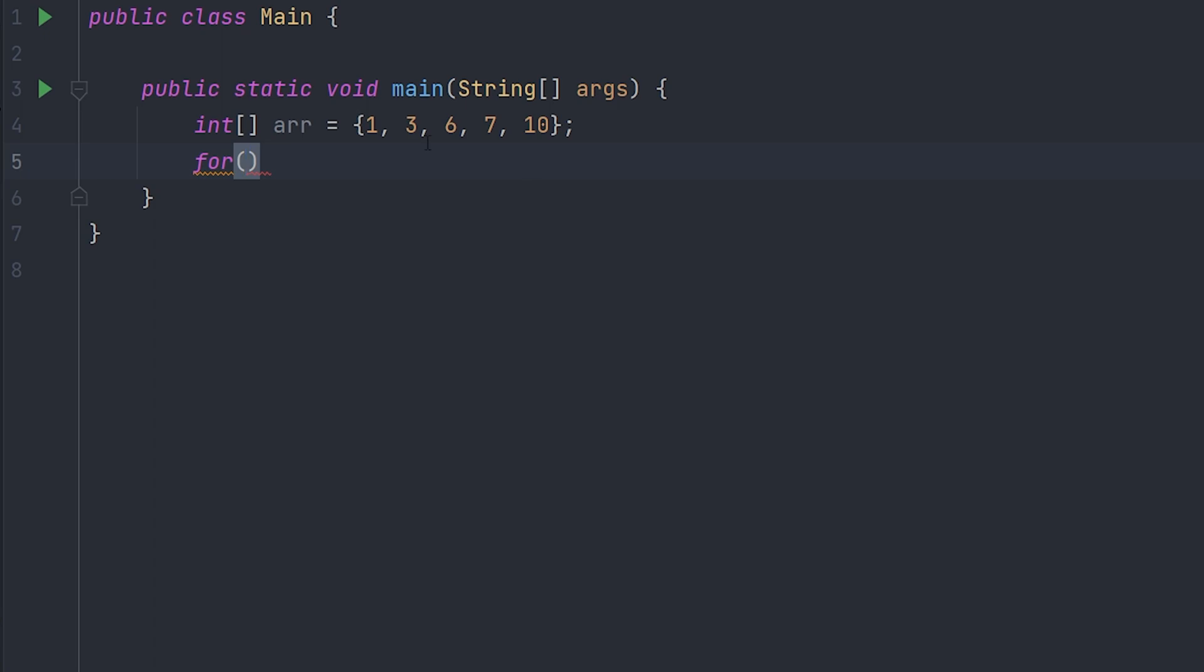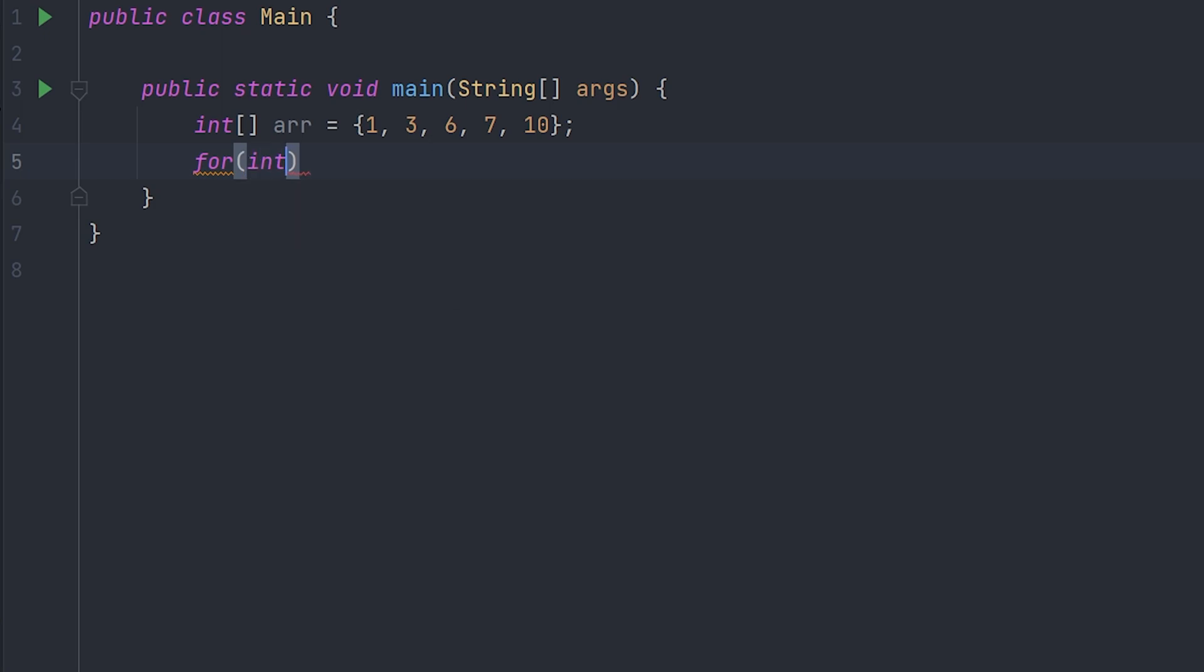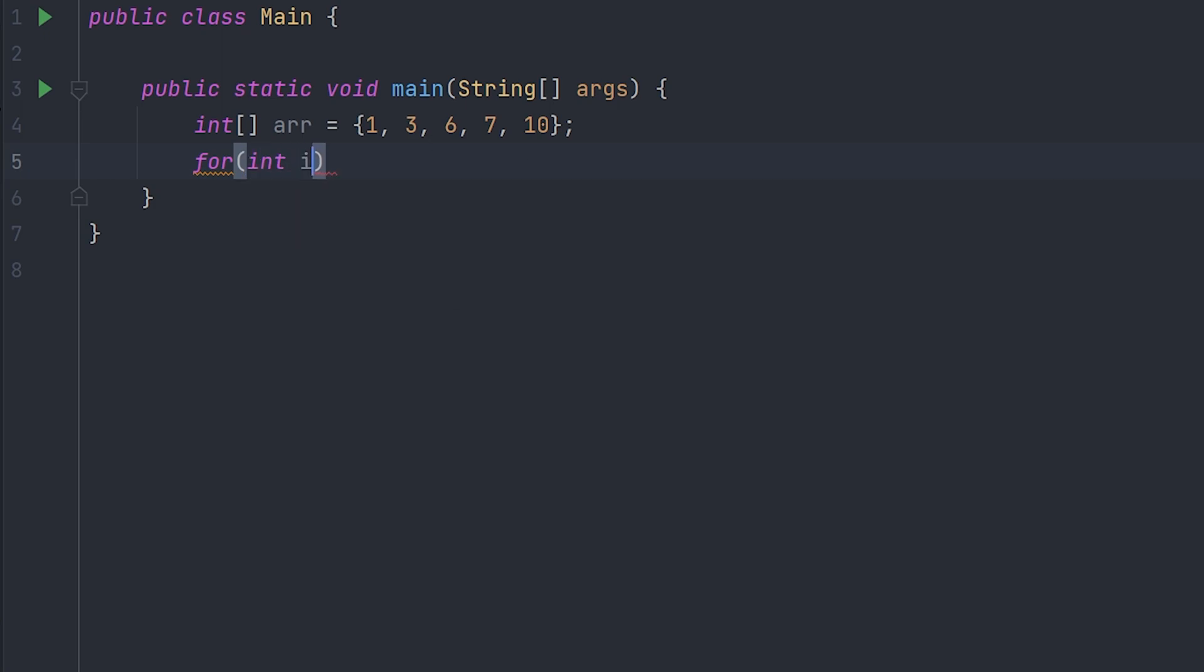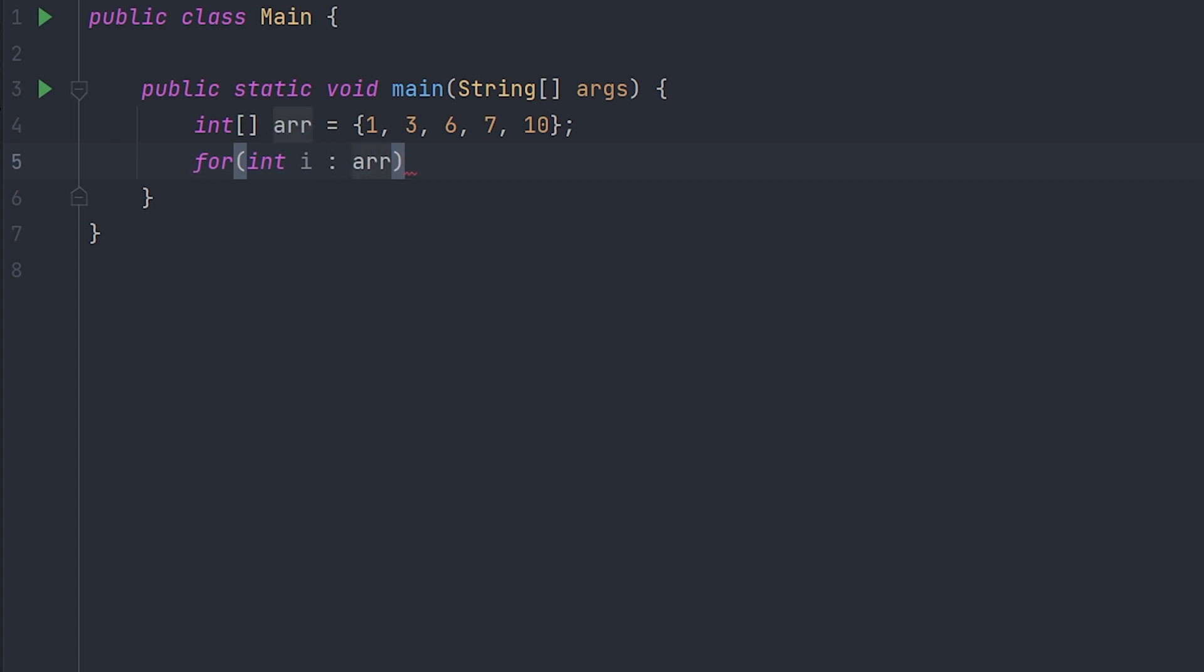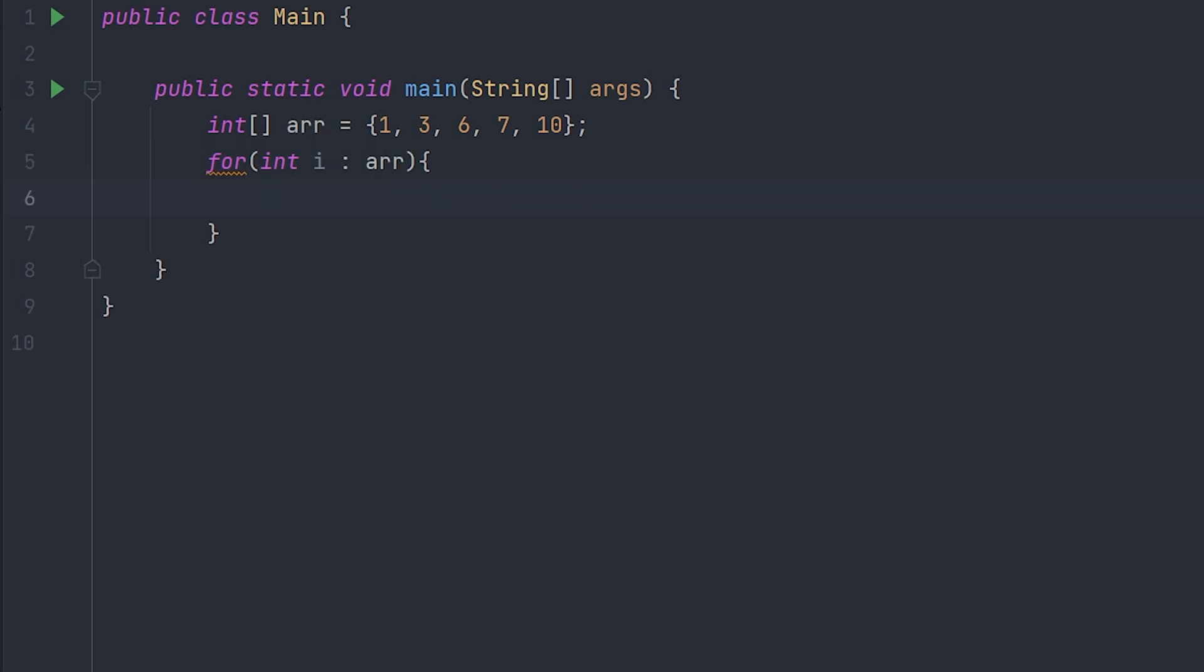Now to actually make this for loop, we have to do 'for' and inside we have to do the type that the array is. So right here we have an int array, so we'll do int i or any variable name, and then put a colon and then put your array name.